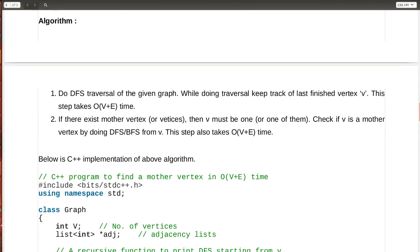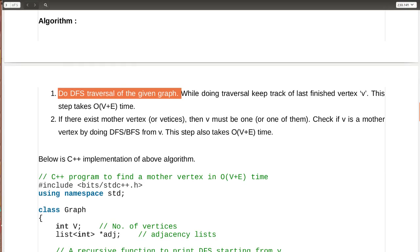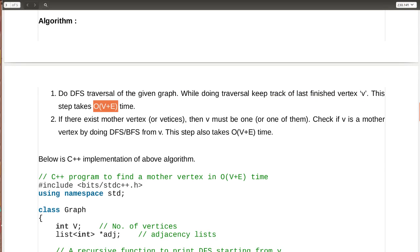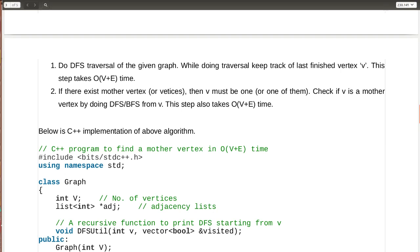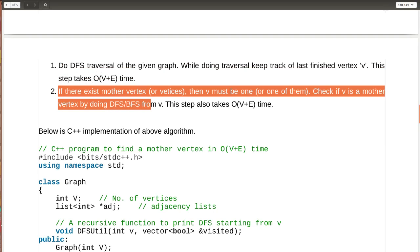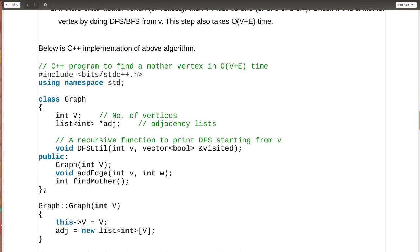The algorithm is: perform a normal DFS traversal of the graph, keeping track of the last finished vertex V. Normal DFS takes O(V + E). If a mother vertex exists, V must be one of them. Then check if V is a mother vertex by doing a second DFS with V as the root and checking whether all other vertices are visited. This second step also takes O(V + E), so we perform DFS twice in total.